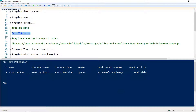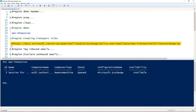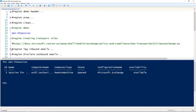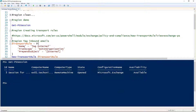The first thing is the New-TransportRule cmdlet, which we'll be using to create new transport rules. It has a lot of parameters, so I encourage you to check out the help. I always have that open while I'm creating transport rules because it's very helpful — that's why it's called the help.